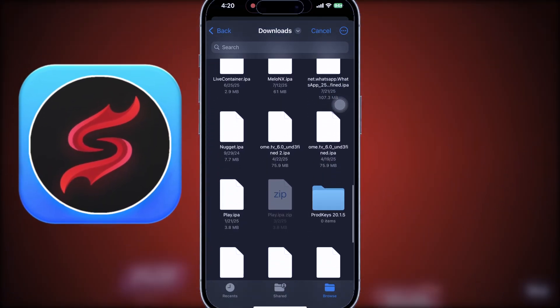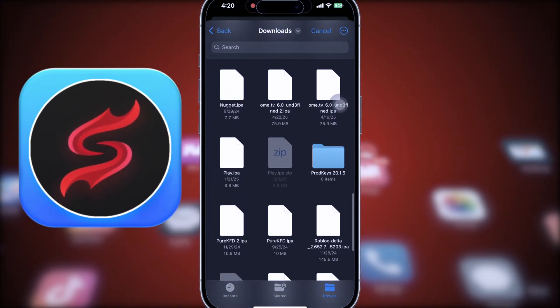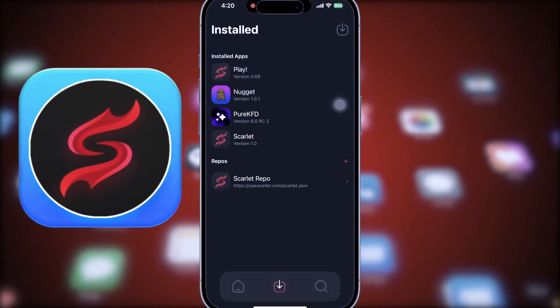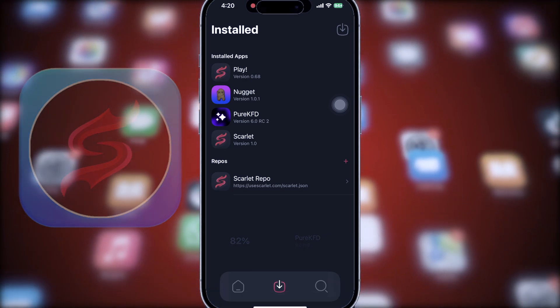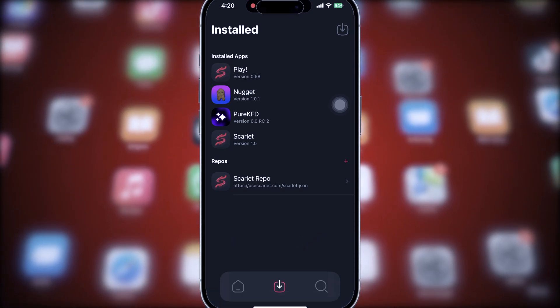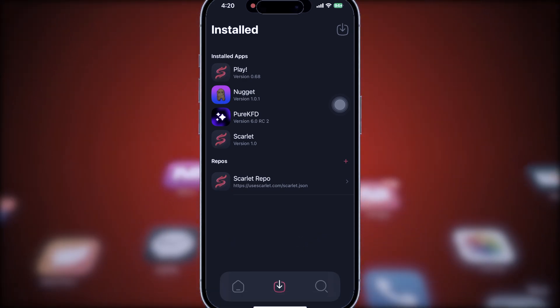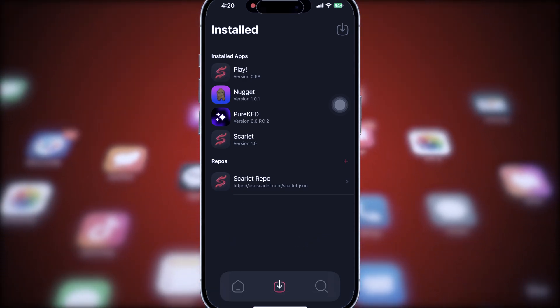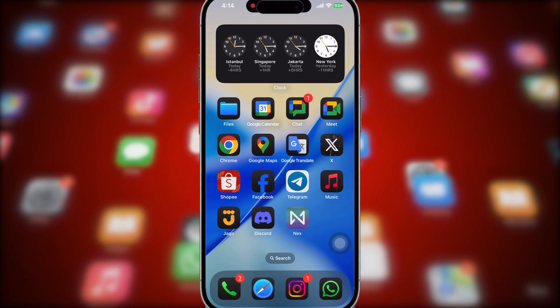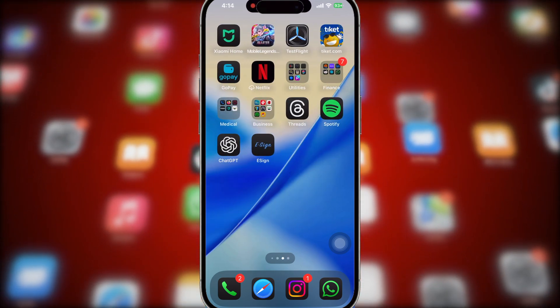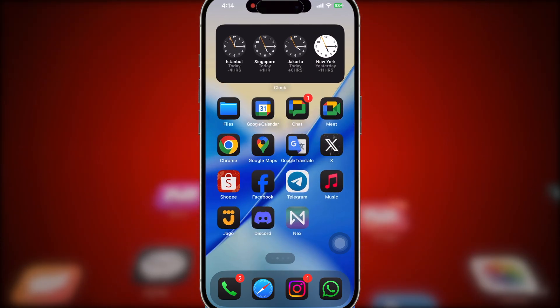But now, Scarlett has returned and it's making sideloading apps simple again. No PC or Mac required. I'll walk you through exactly how to get Scarlett on your iPhone or iPad.